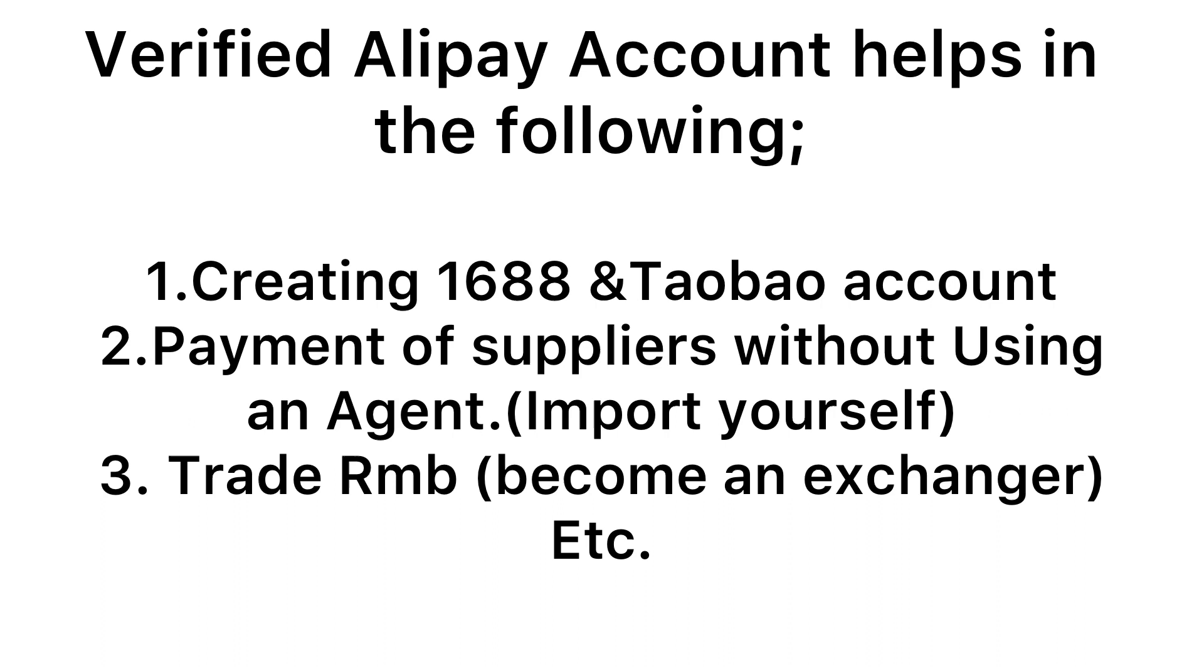First of all, it helps in creating 1688 entire account. Secondly, it helps in the payment of suppliers without an agent. Also it helps in trading in RMB.